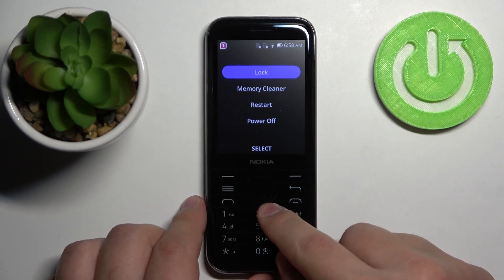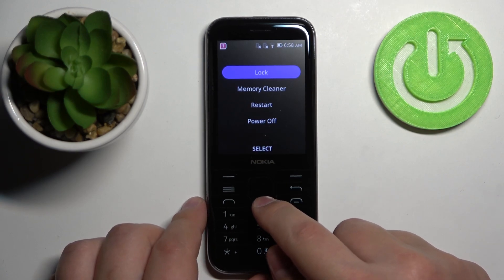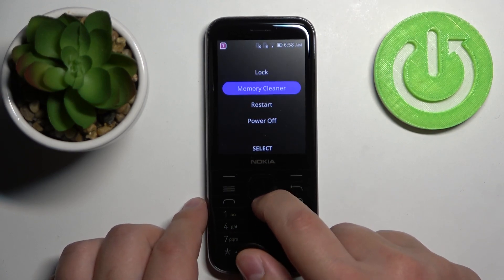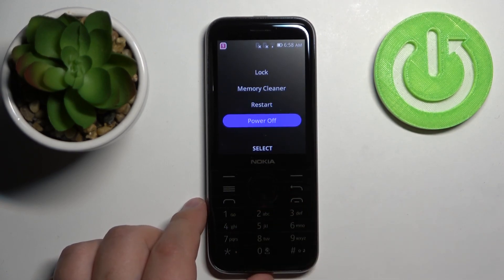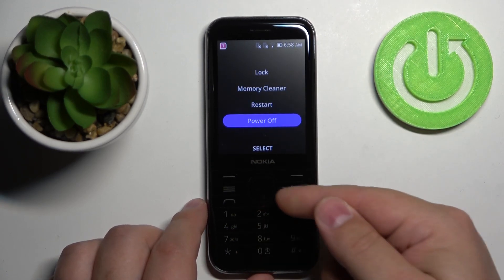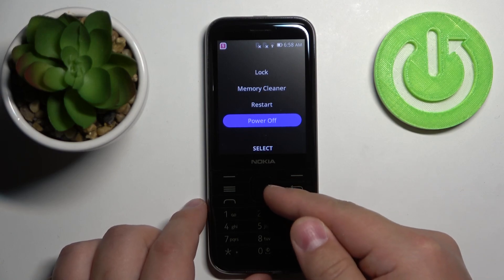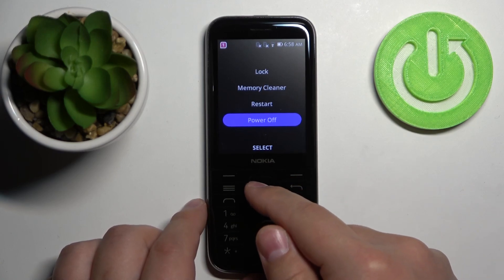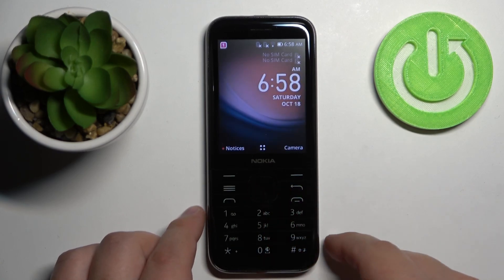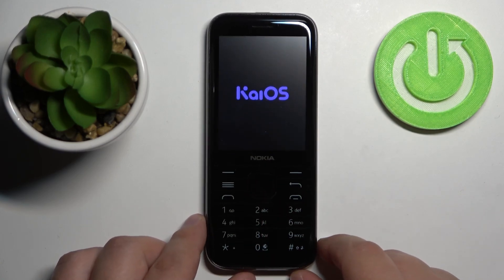Then use the directional pad to scroll down, select the option called power off, and then press the middle button on the directional pad to confirm and turn off your phone.